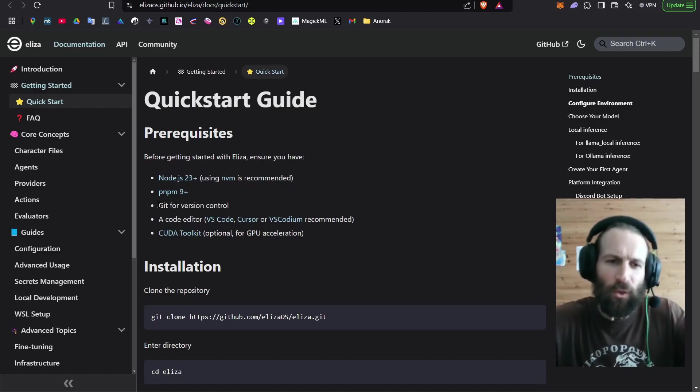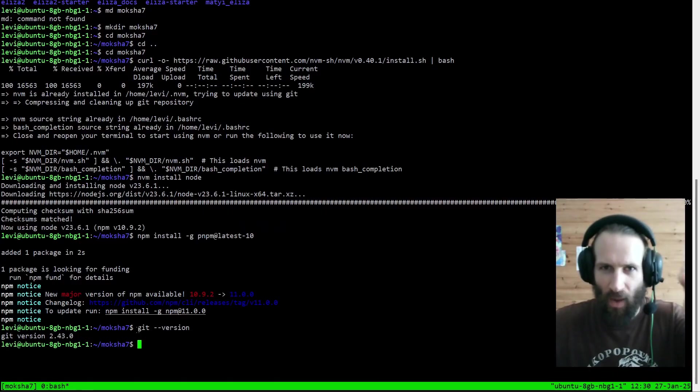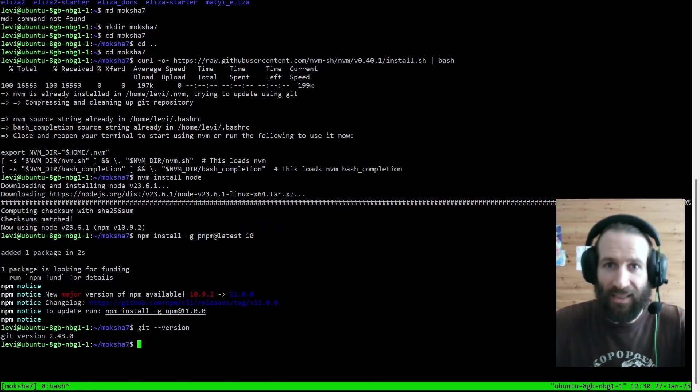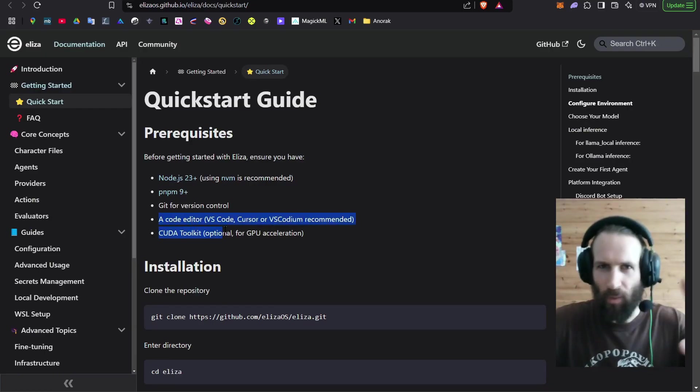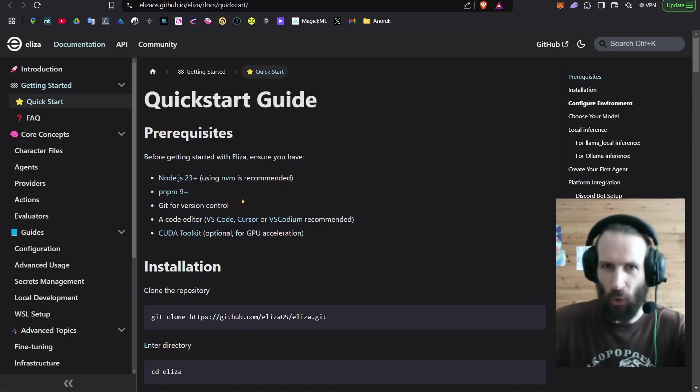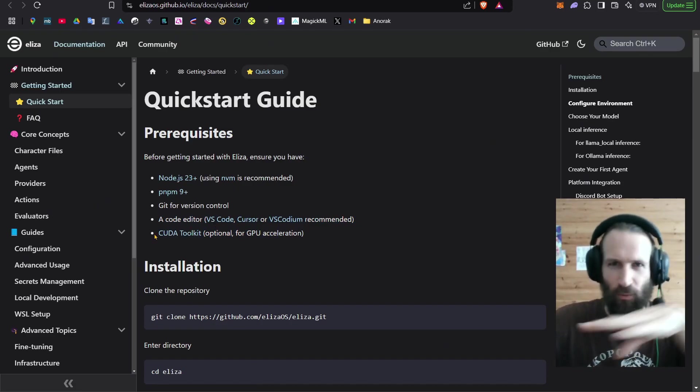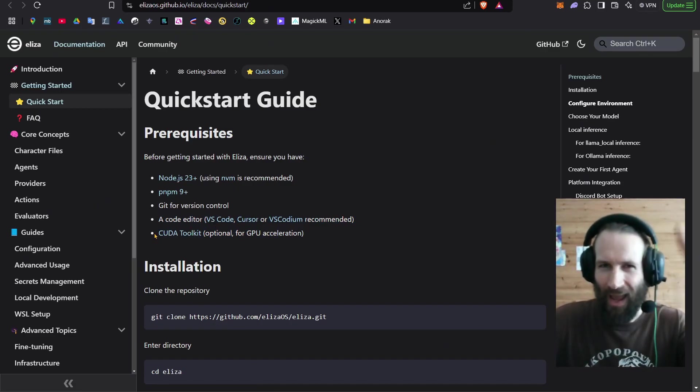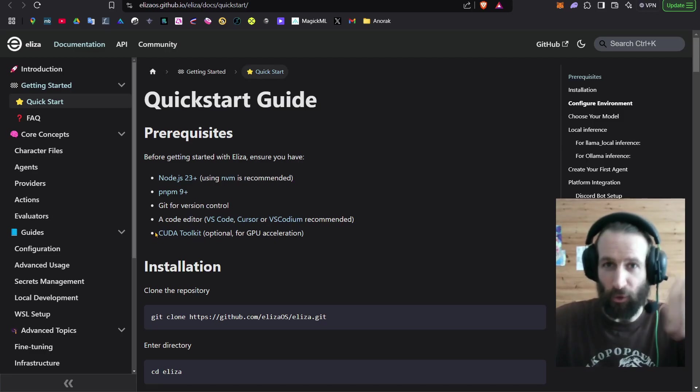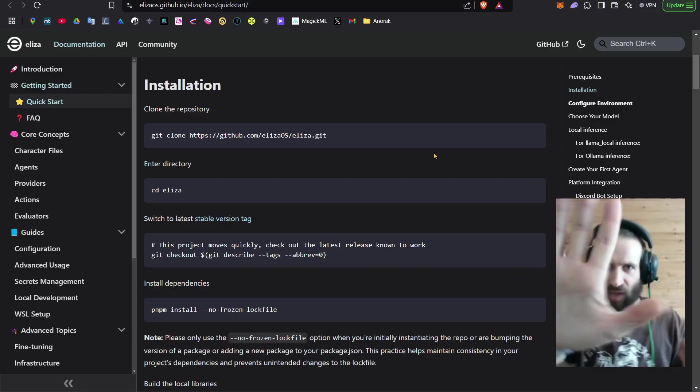We may also need Git. And with this command, you can check if you already got Git. Don't worry about these two just yet. Instead of a fancy code editor, we're just going to use Notepad. And since we're not going to run any of the AI models on our computers, we will not need no Cuda Toolkit either.